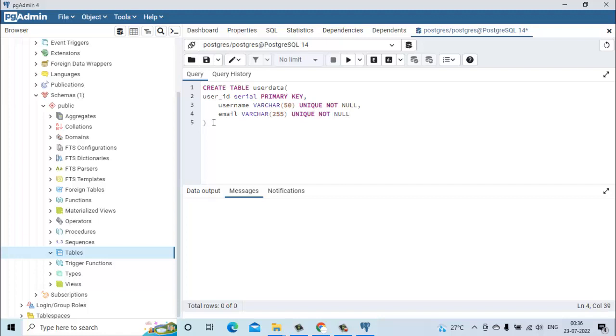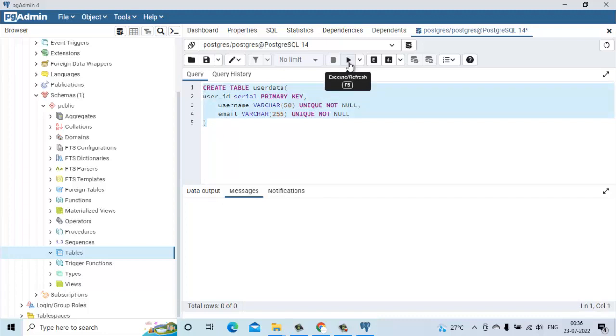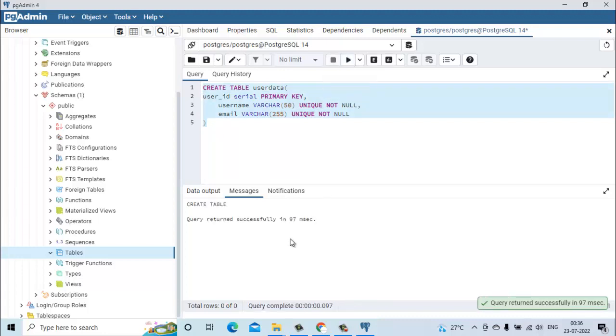Now let's try to run it. We will click on this button Execute. We have got the response as create table query returned successfully.